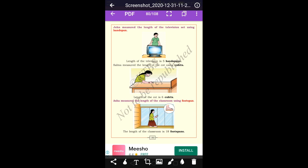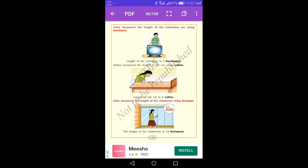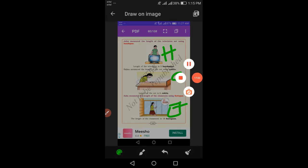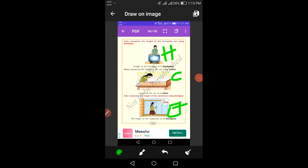John measured the length of the television set using handspan — the length of the television is five handspans. Salma measured the length of the cot using cubit — the length of the cot is six cubits. Anusha measured the length of the classroom using foot span — the length of the classroom is 18 foot spans.